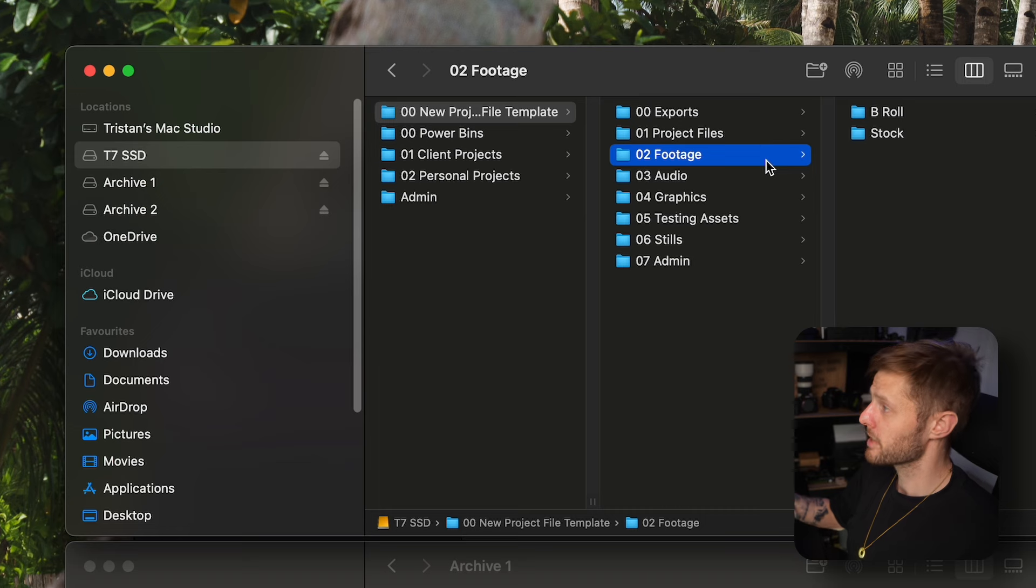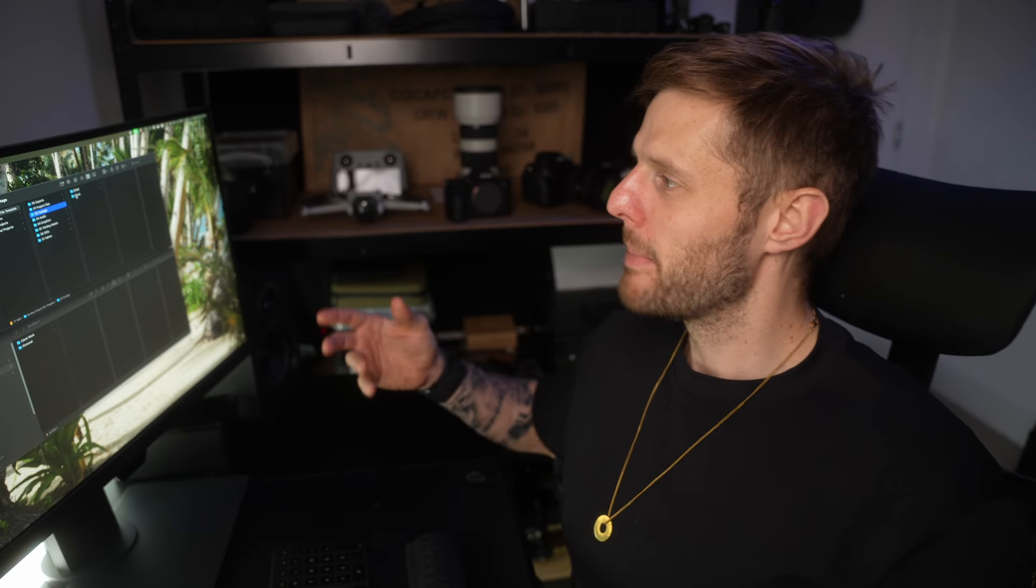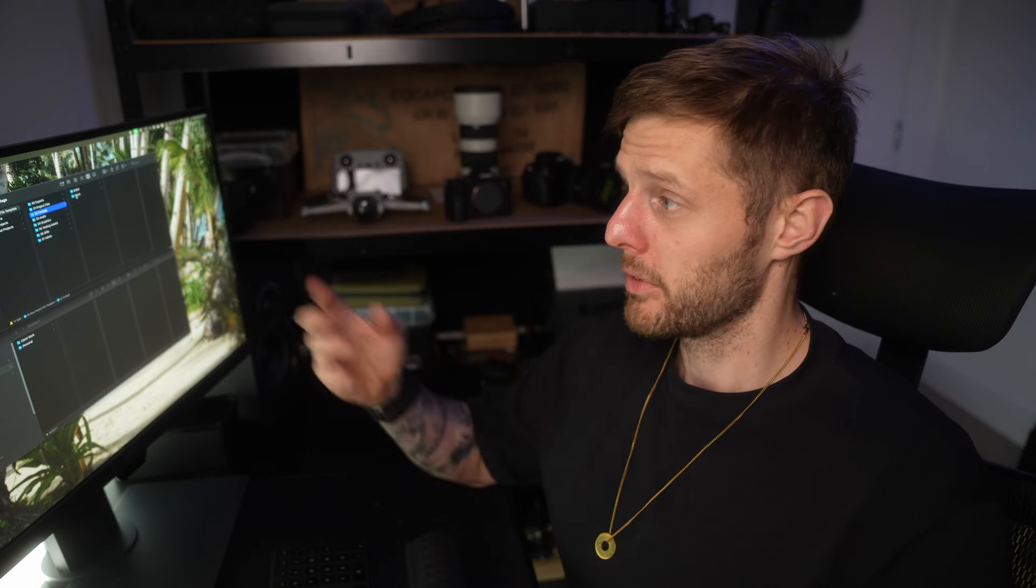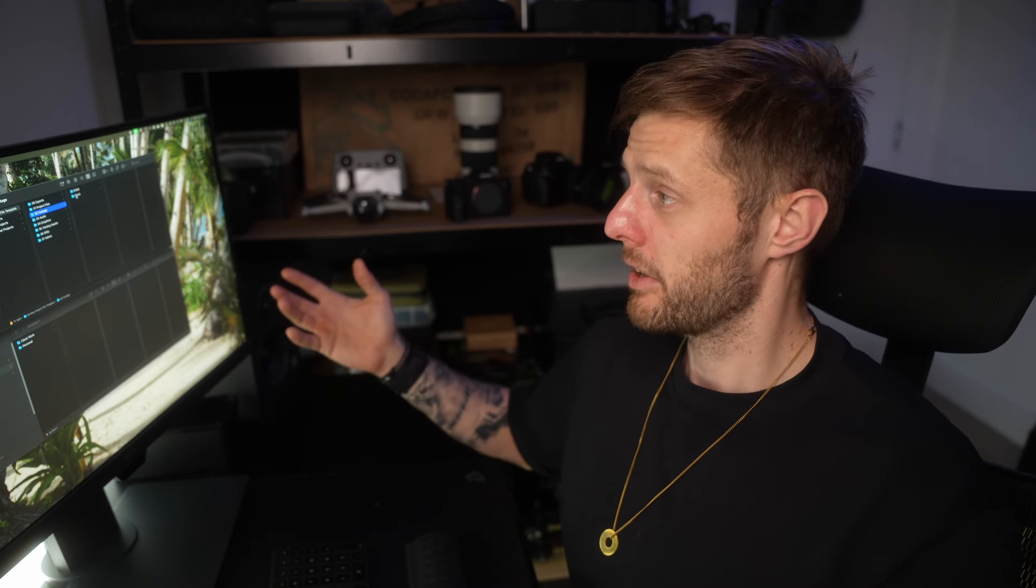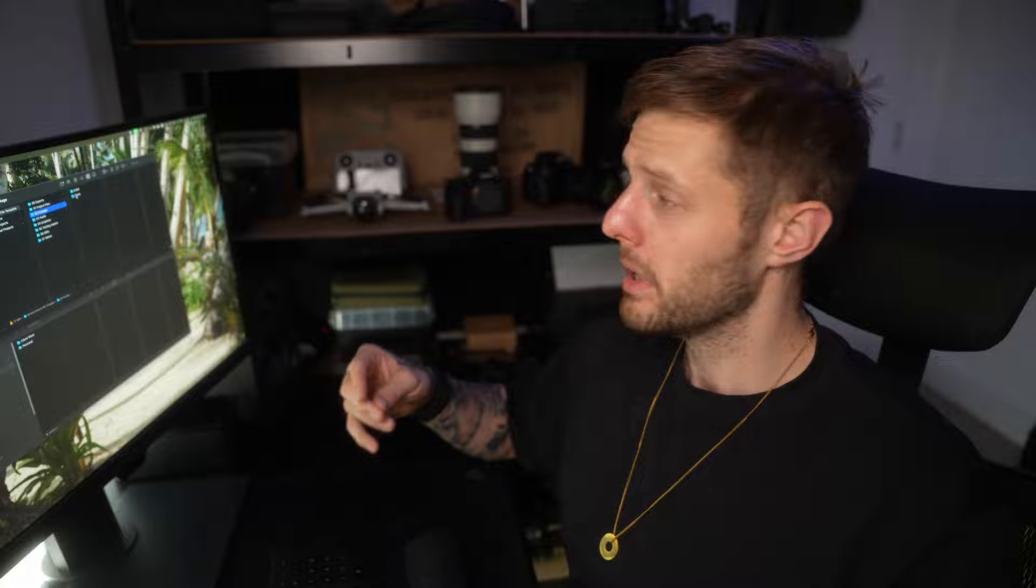Footage kind of speaks for itself. I've got b-roll and stock footage in there. I add extra folders based on the project, so sometimes if there's other things not just b-roll a-roll.